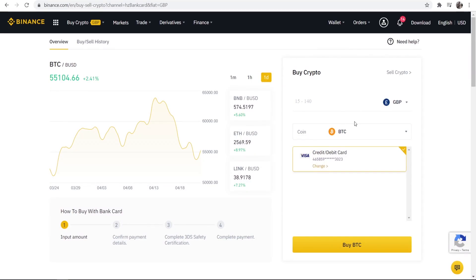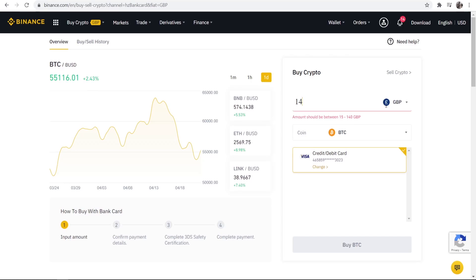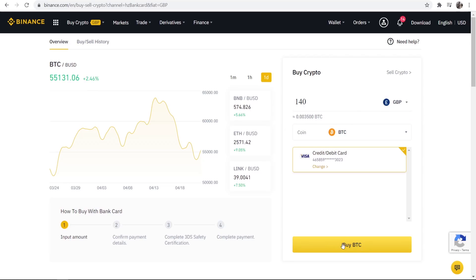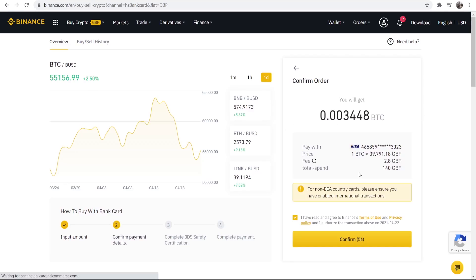So going back to this page here what we're going to do is buy Bitcoin. I'm buying in pounds and for the sake of the video I'm going to buy 140 pounds worth of Bitcoin. So now I've done that we can go to buy BTC and you can see I'm paying with my credit card.